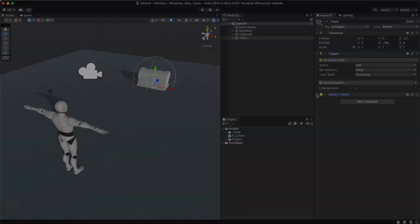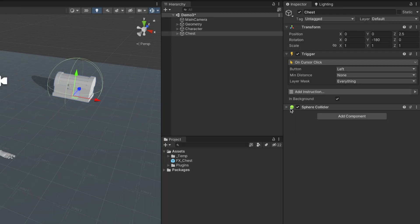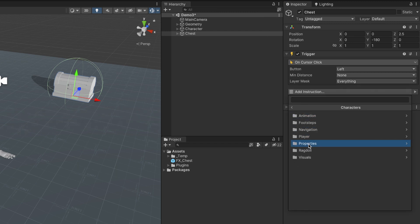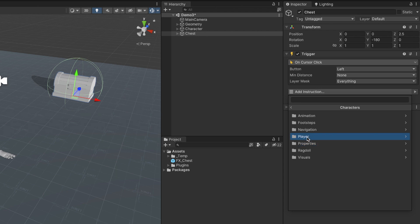We want the player to approach the chest, open it, and play a particle effect. In order to instruct the player to approach the chest, we can use the instruction Move To.